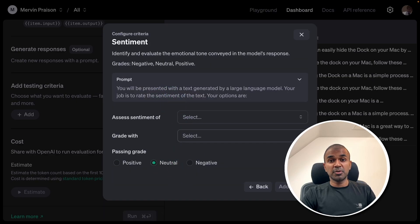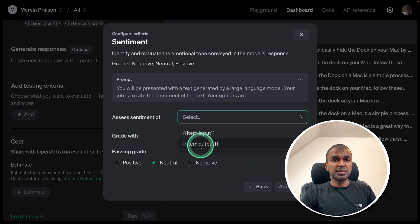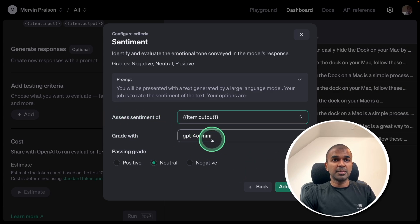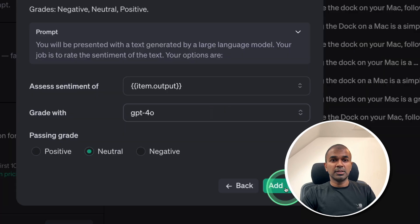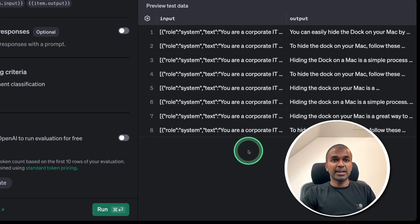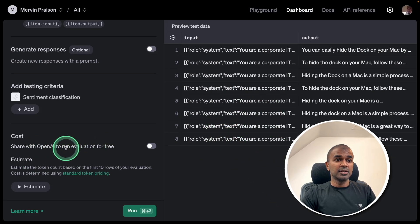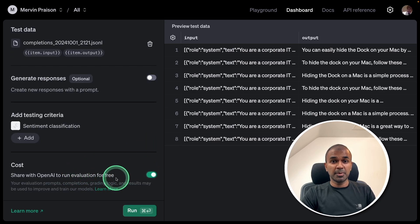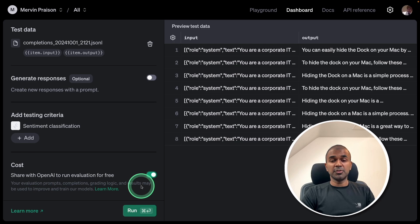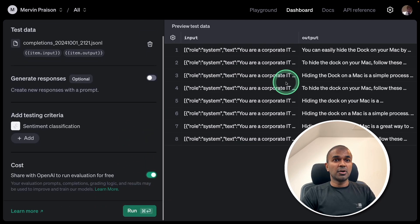So, the response from this conversation need to be neutral. So, the sentiment of the output, and I'm going to grade that using GPT-4O. Then click Add. This is Evaluation. And I can even run the evaluation for free, if I allow to share my information with OpenAI. But if you don't want to share with OpenAI, you might need to pay for it.